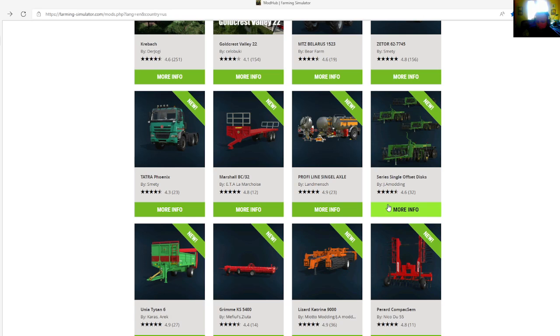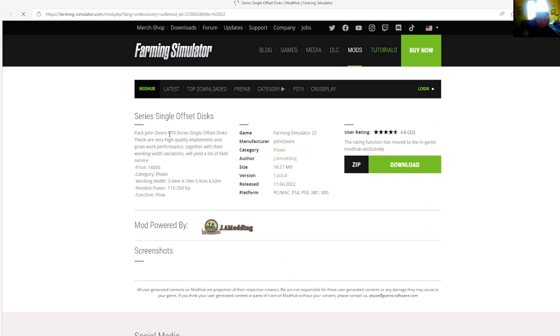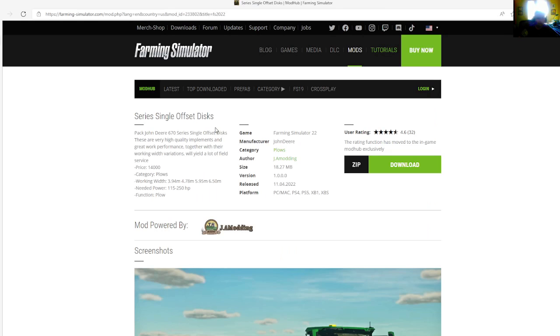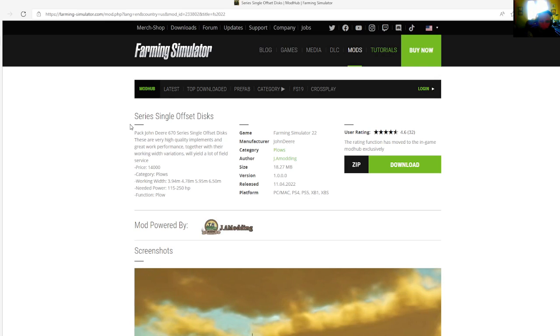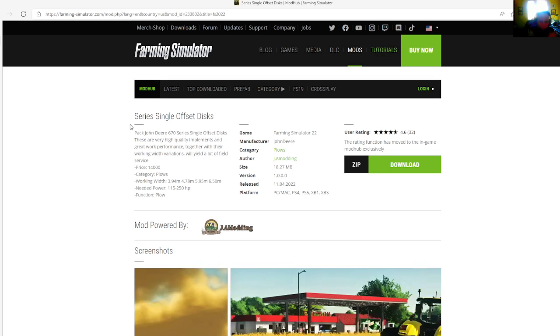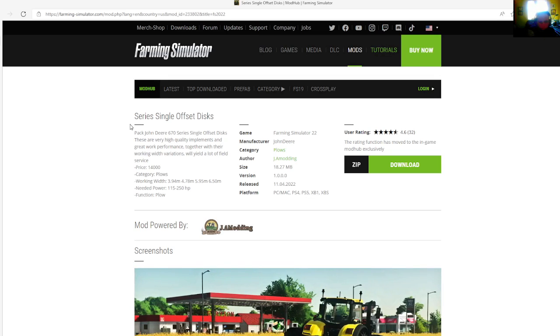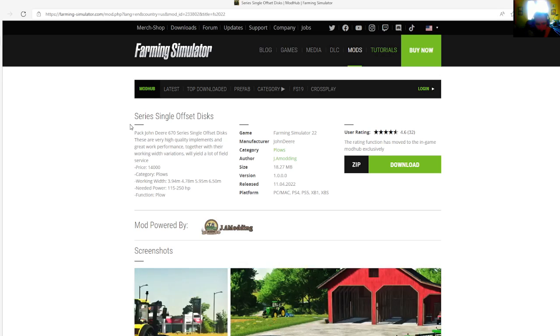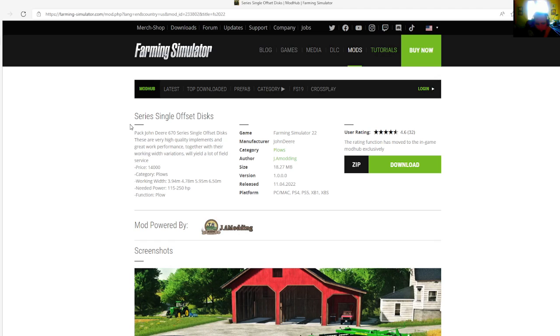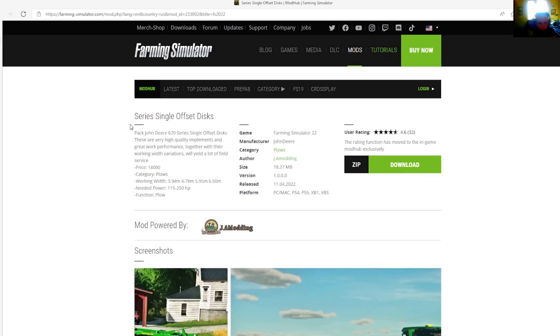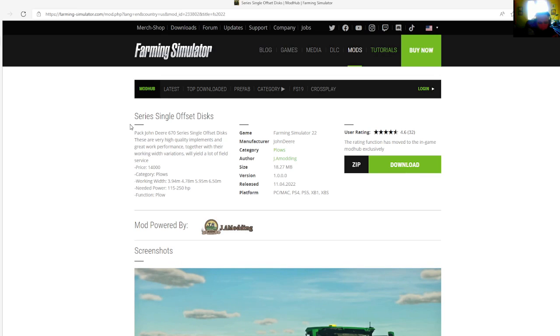Then we have the Series S Single Offset Disc by J.A. Modin, rated 4.6 stars with a user rating of 32. Packed John Deere 67 Series Single Offset Disc. These are very high grade, have very high quality implements and great work performance. Together with their work and width variations will yield a lot of field service.